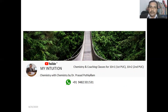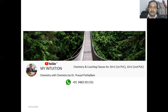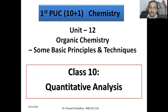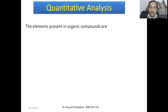That is Plus One and 10+2 (Plus Two) second PUC students. If you are forwarding this information to students or their parents after subscribing to my channel, or if you are a student, I request you to watch this video completely and share your feedback or any doubts to the comment box or to the number which is given. This is Class 10 of Unit 12 for First PUC Plus One chemistry: Quantitative Analysis.